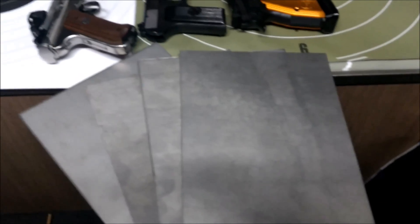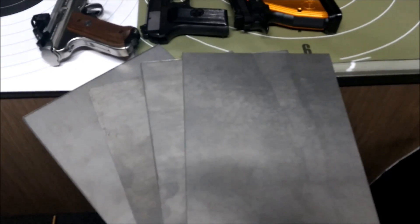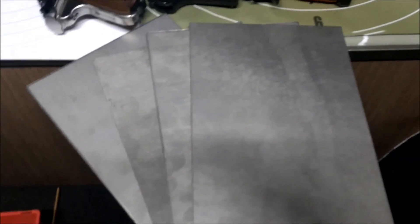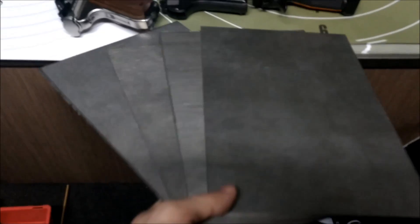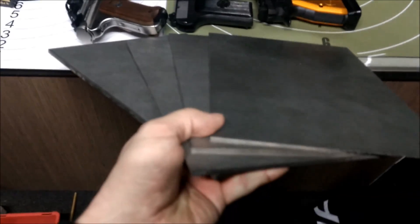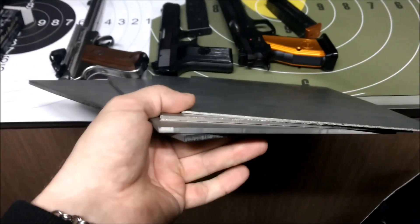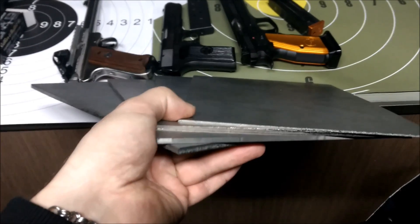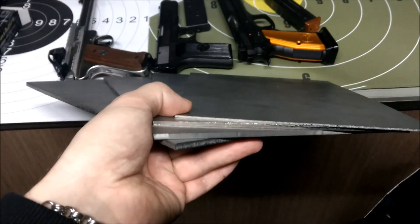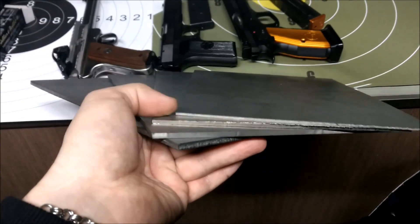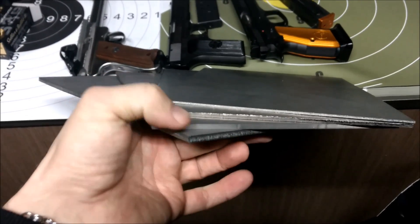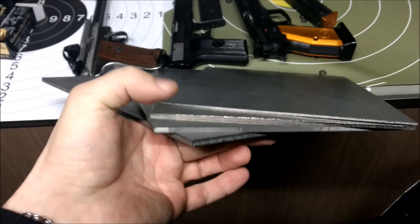Hi everybody, today I'm gonna be testing some titanium plates. It's gonna be 2mm, 3mm, 4mm and 5mm.